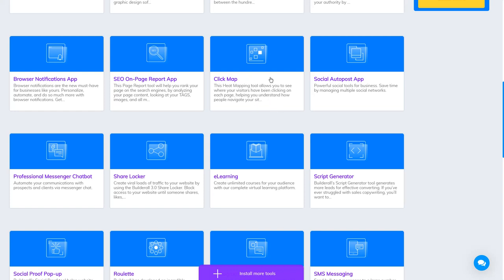Click Map helps you see where people are clicking on your website. That's the goal of this app.